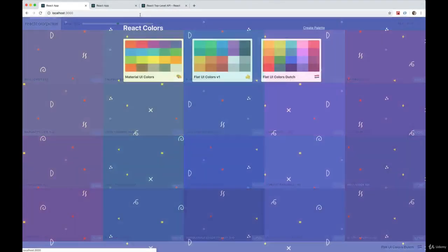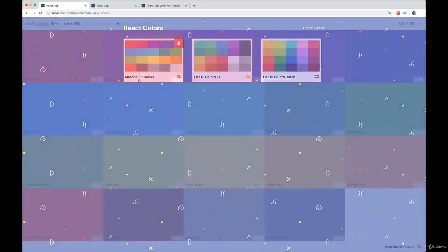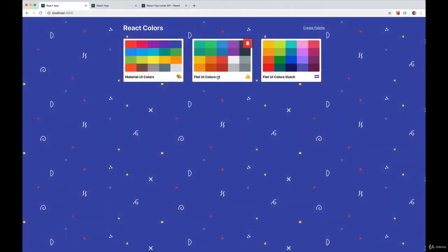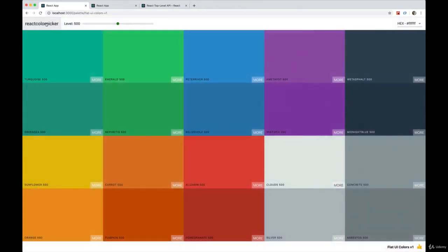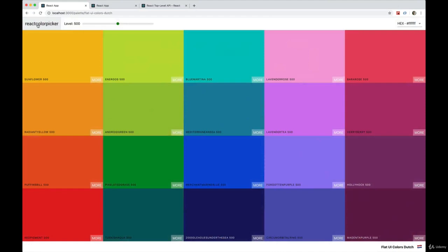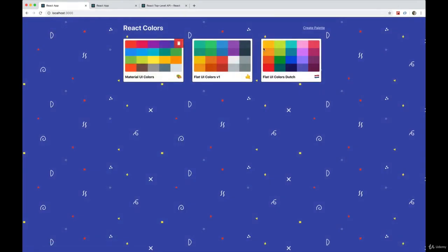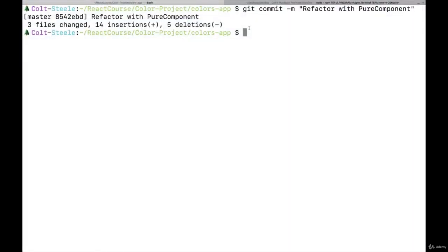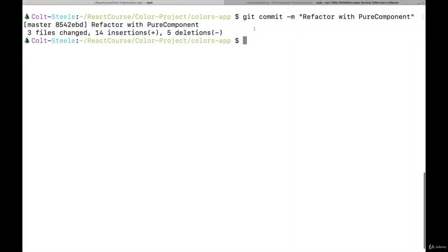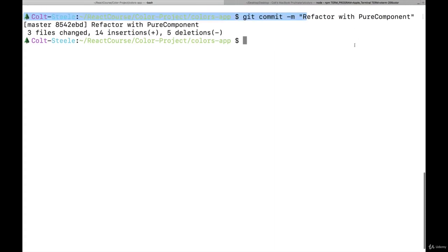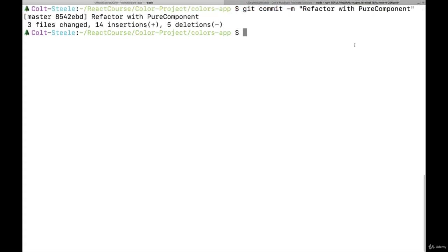Now we're able to go and visit each individual palette. Okay, so that's pure component. So I'm going to commit. Well, I already committed, I forgot to record it, refactor with pure component.